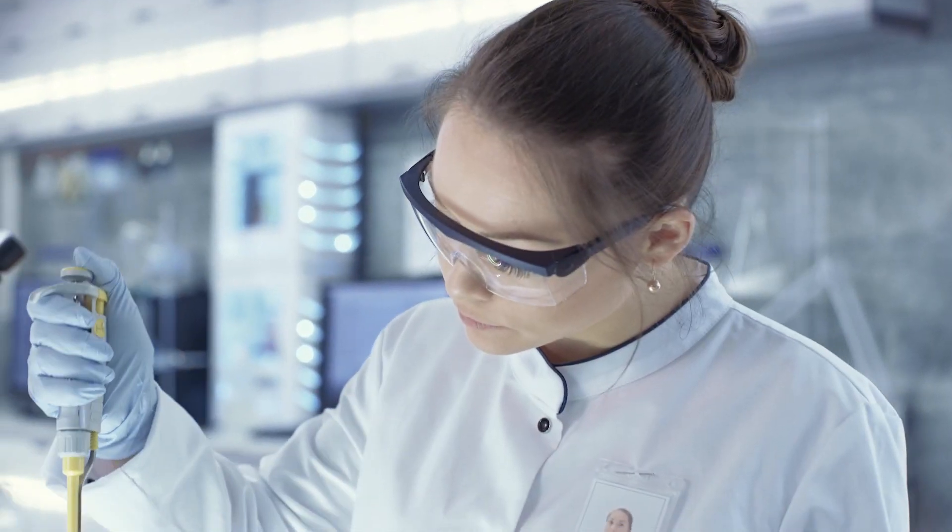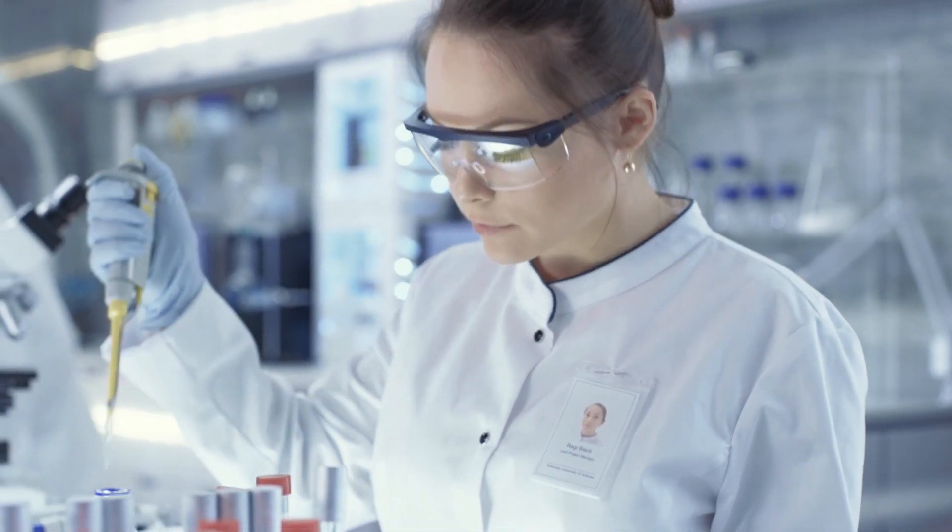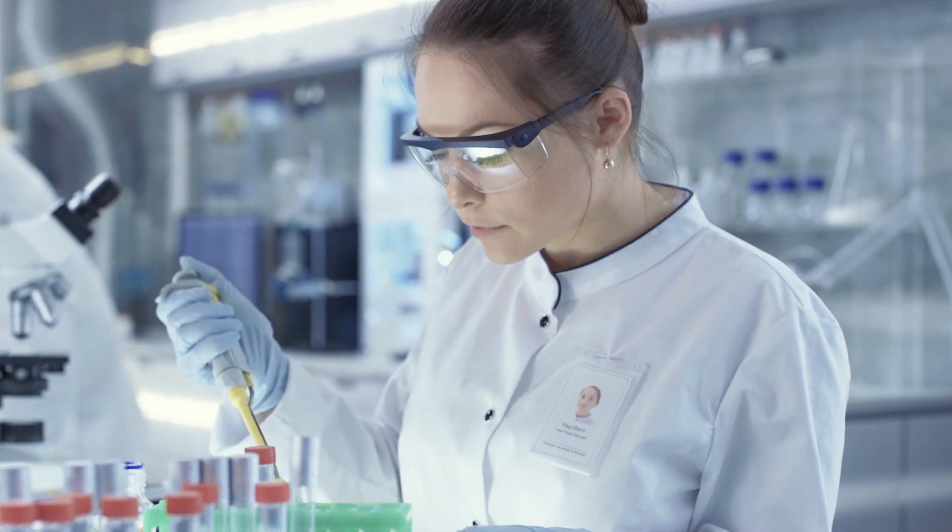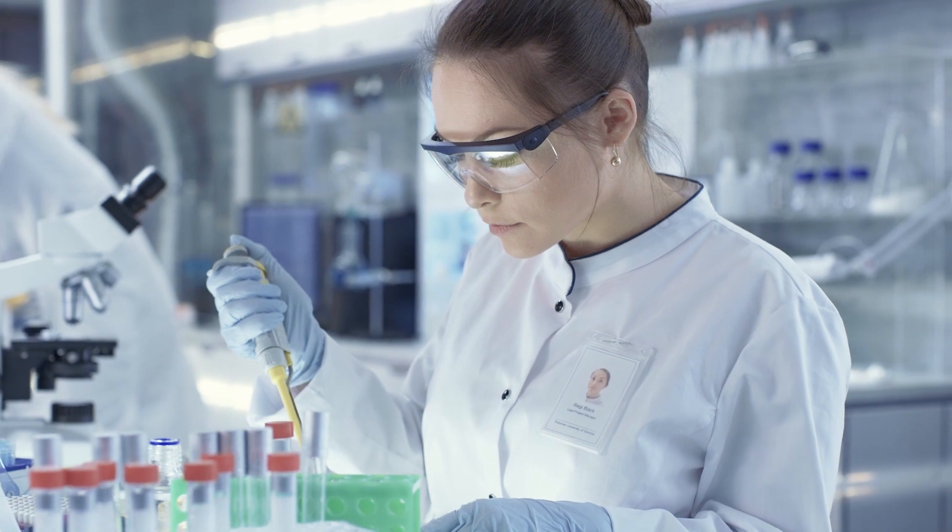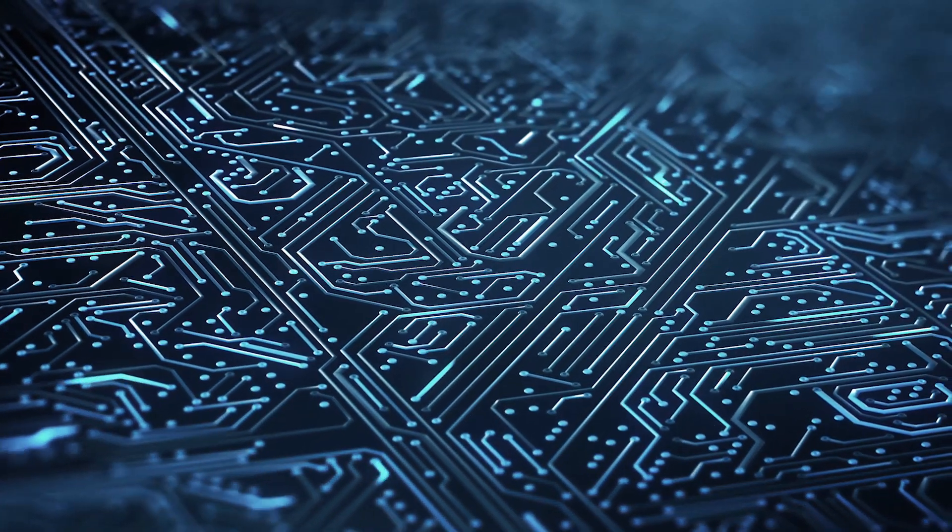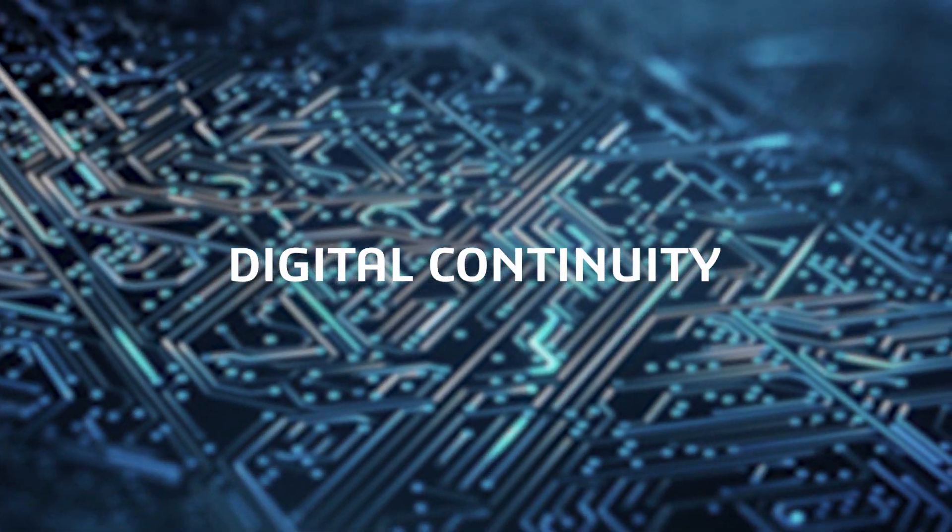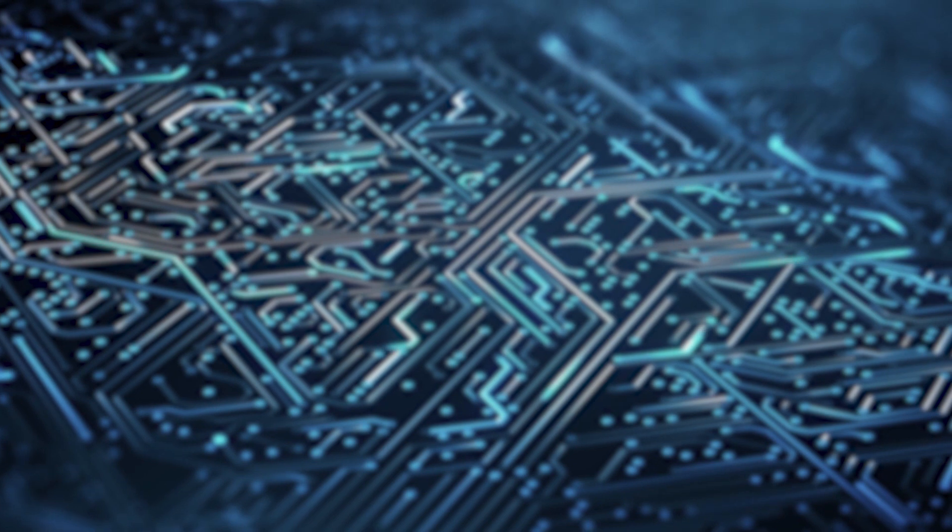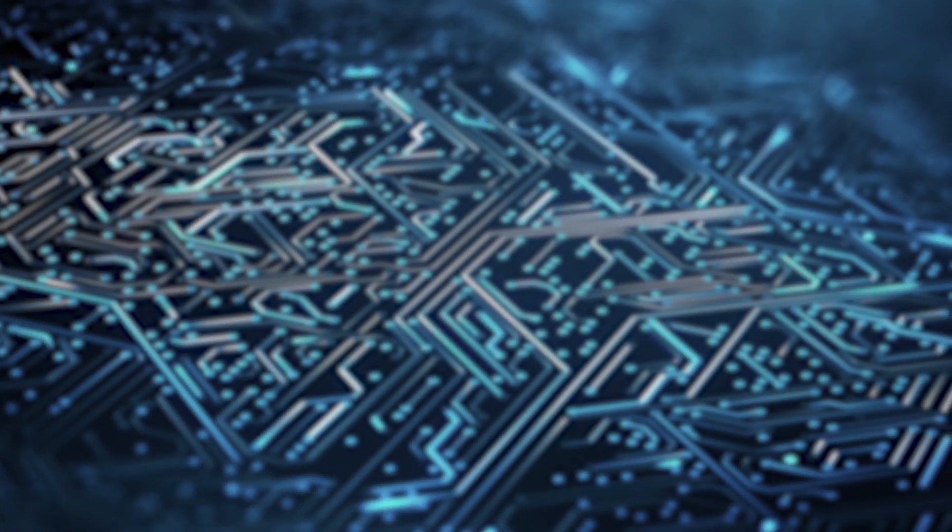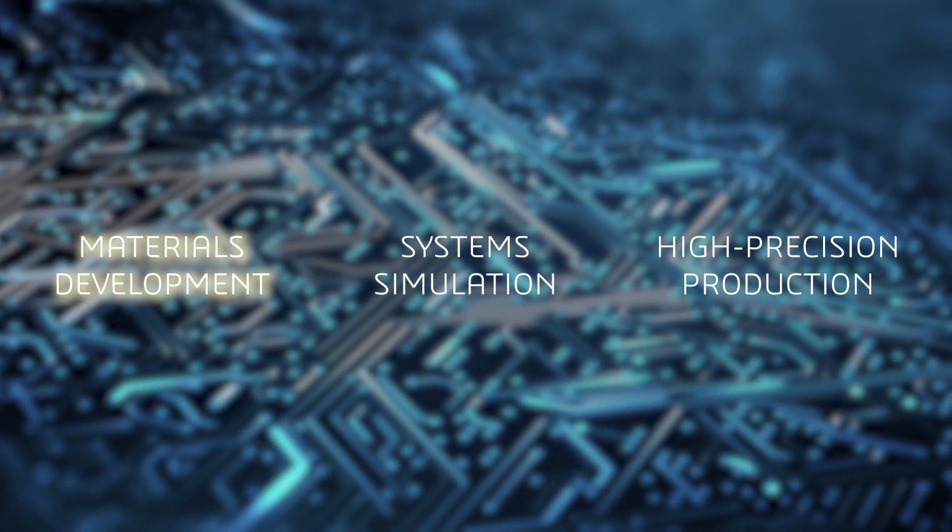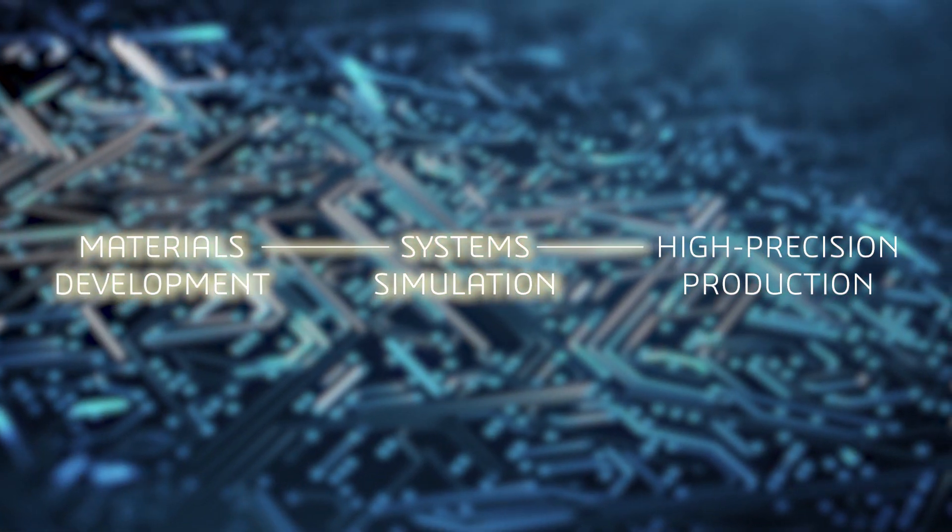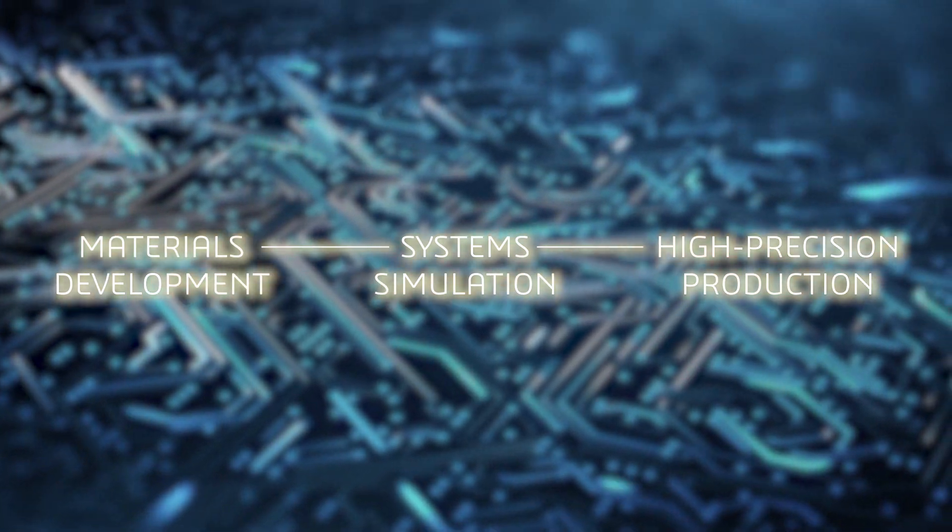To test more formulations and increase aging prediction and safety. The 3DEXPERIENCE platform creates digital continuity across the R&D value chain. It creates a seamless workflow from materials development to system simulation and high-precision production.